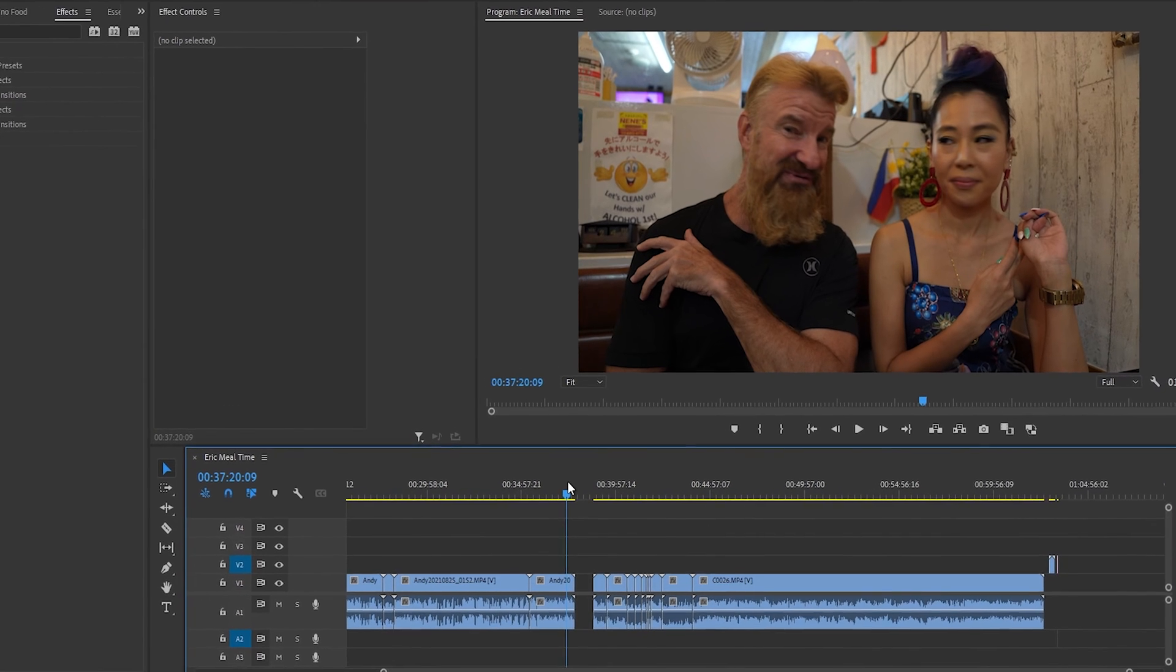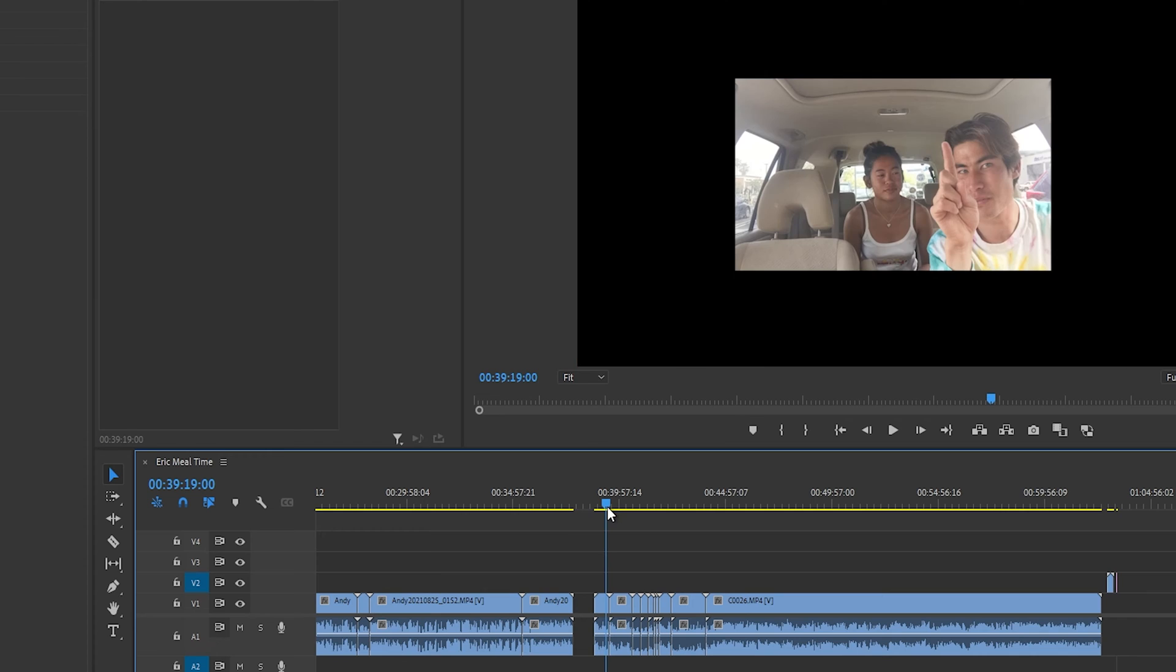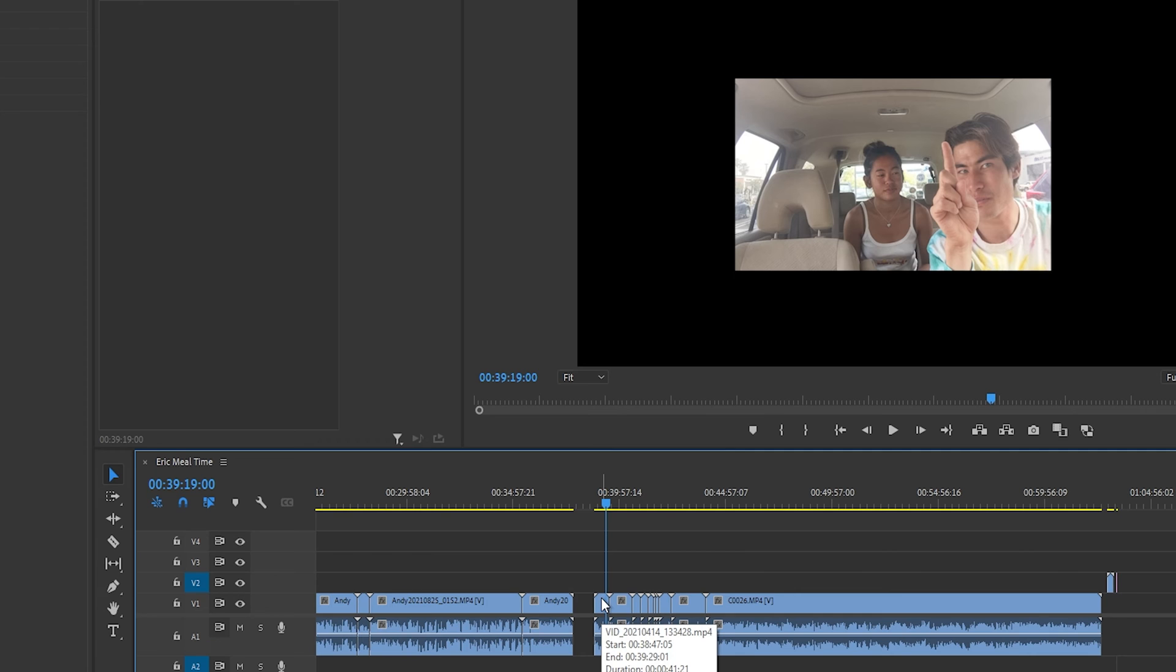So what we have here on the timeline are 4K clips, as well as 1080p clips. And instead of downgrading the resolution to 1080p, I've decided to keep everything at 4K. So in order to do that, we have to upscale our 1080p clips.